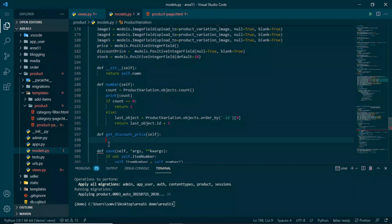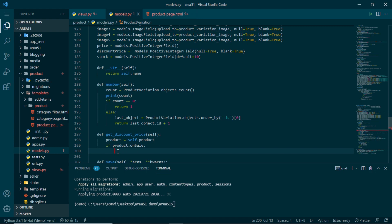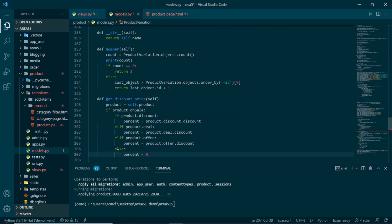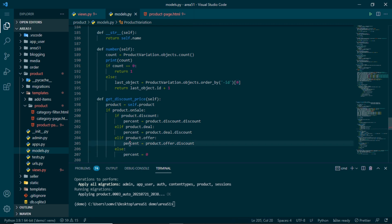Inside get_discount_price, we get the product with self.product and check product.on_sale. We then determine the percentage: if the product has a discount it uses product.discount.discount, if it has a deal it uses product.deal.discount, if it has an offer it uses product.offer.discount, and if none apply it defaults to zero.